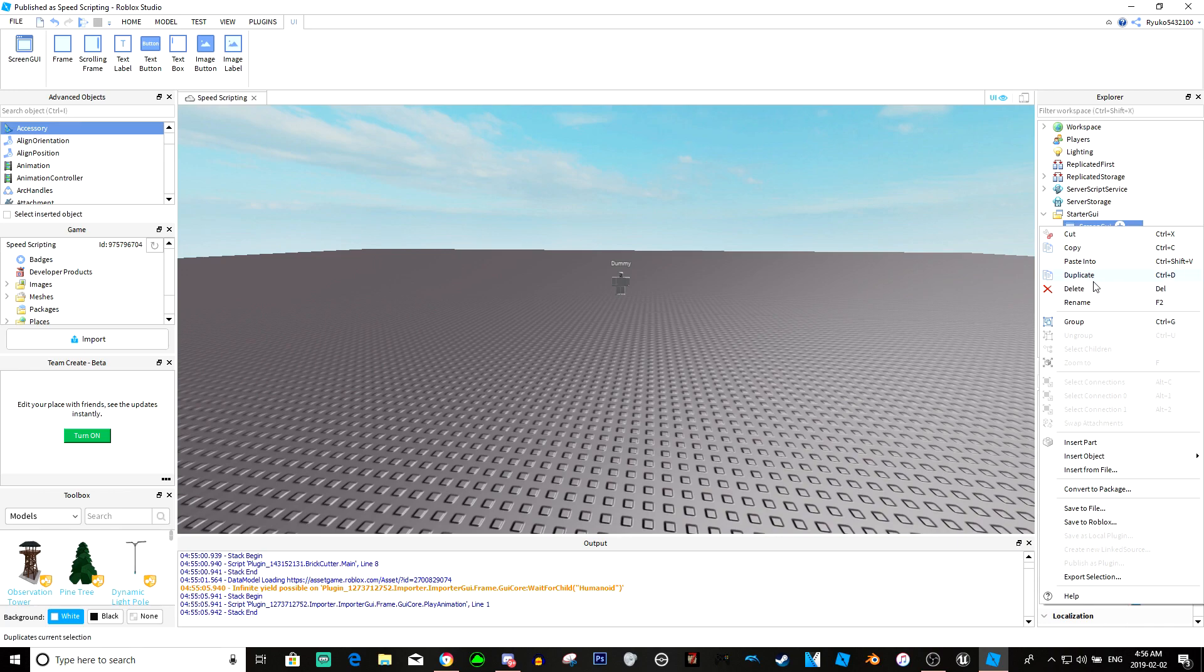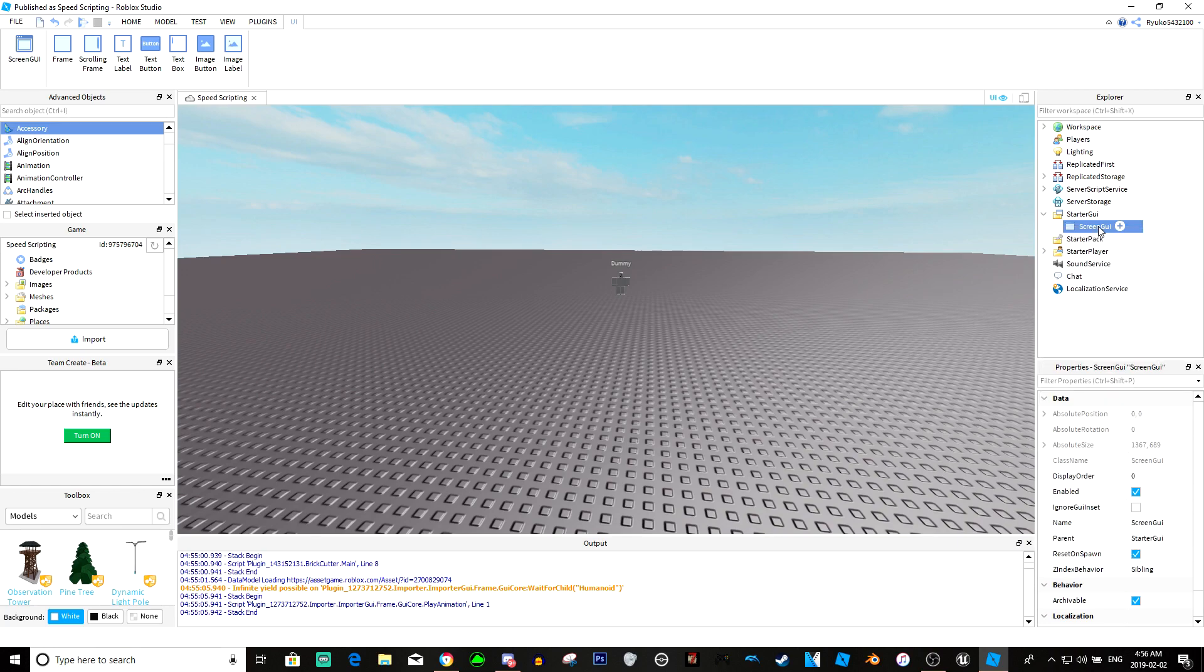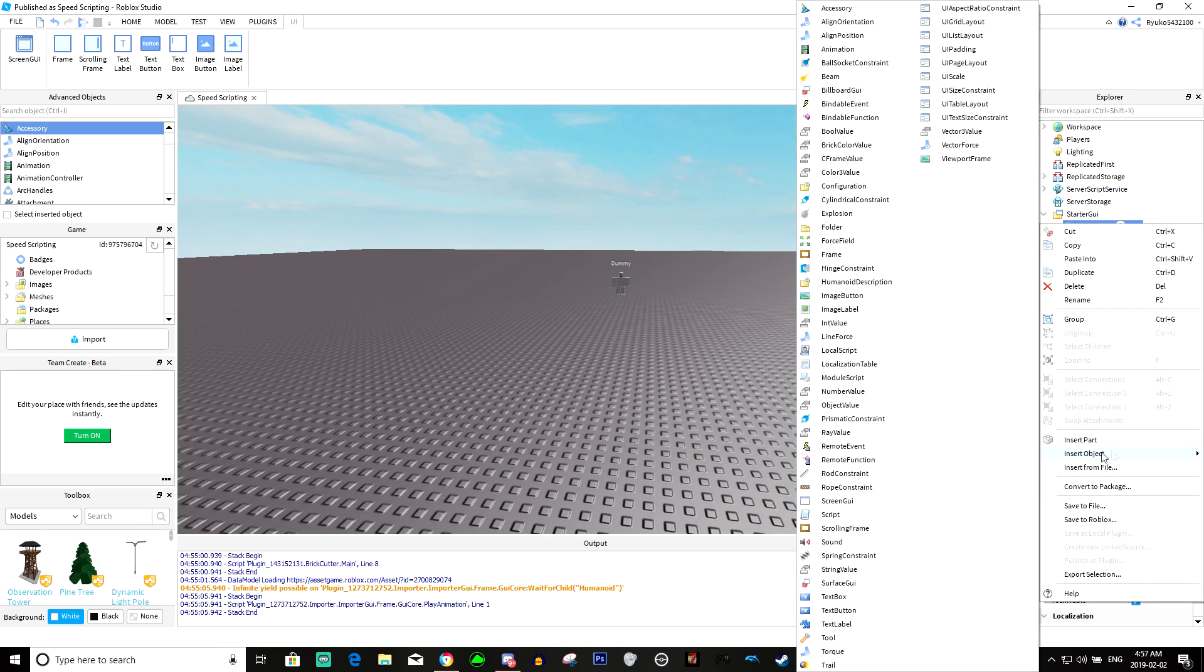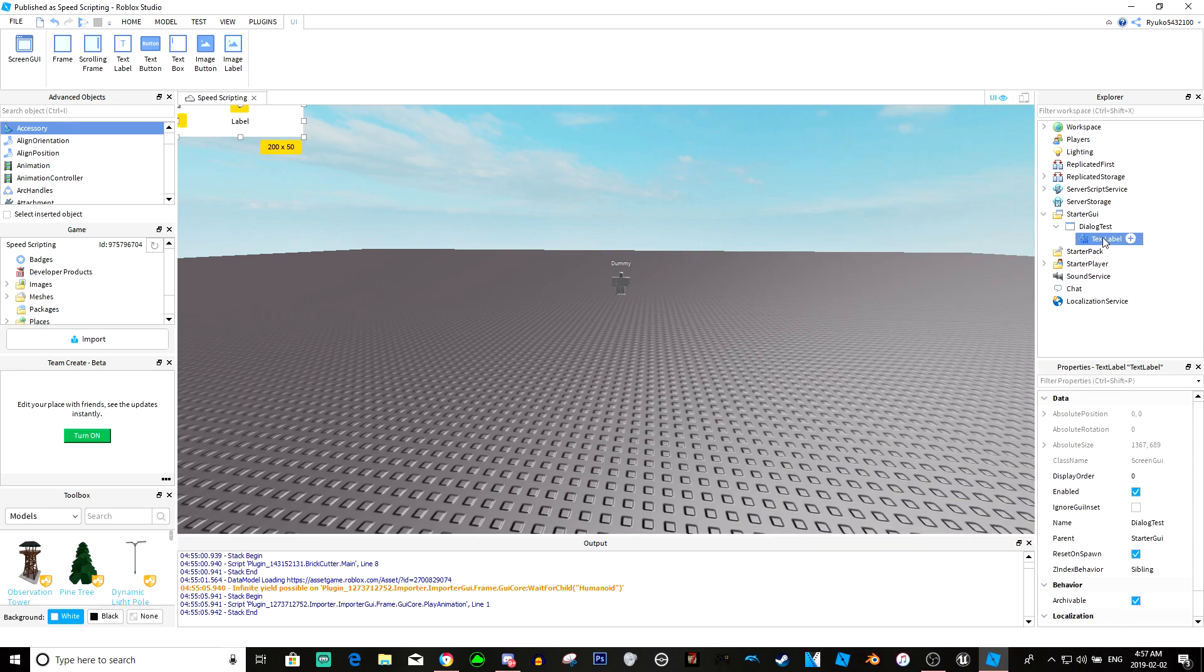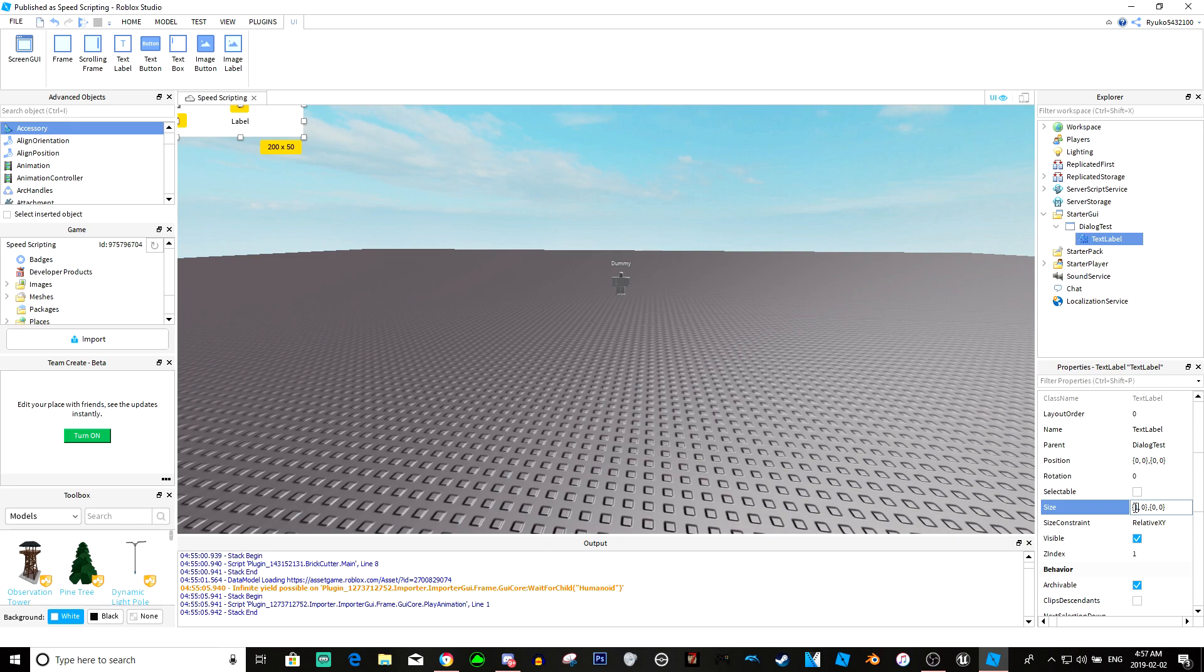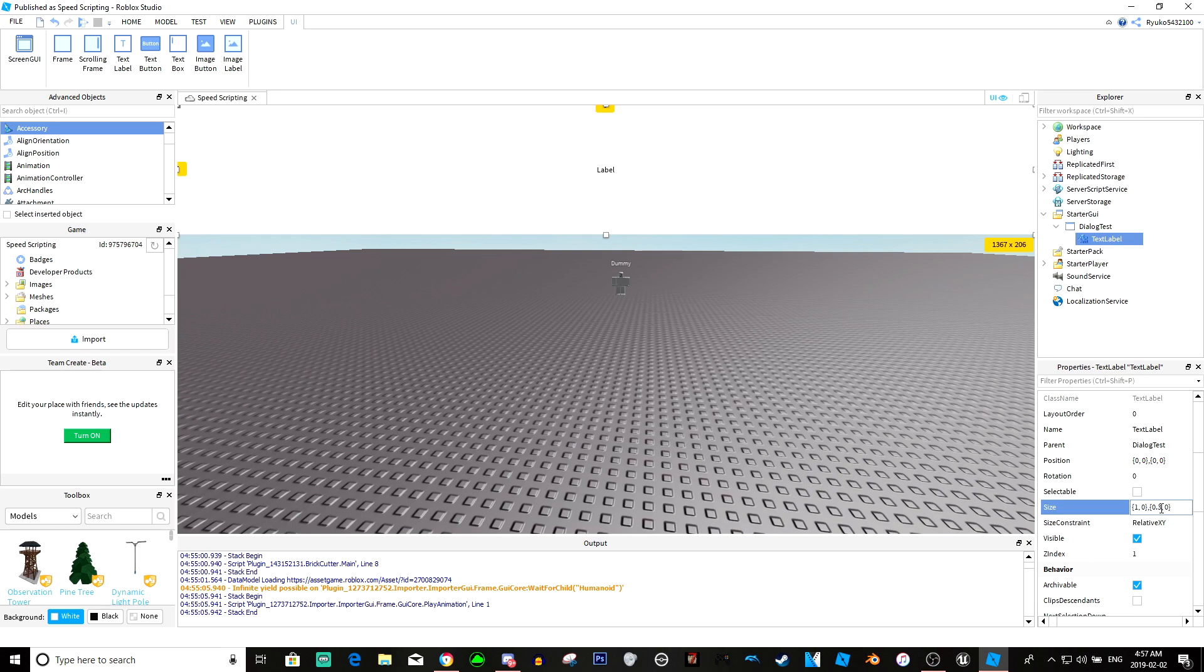It's not that hard. I'll just rename this to dialogue test and we'll just insert a text label. Real quick I'm going to make this and that, I made it point two.